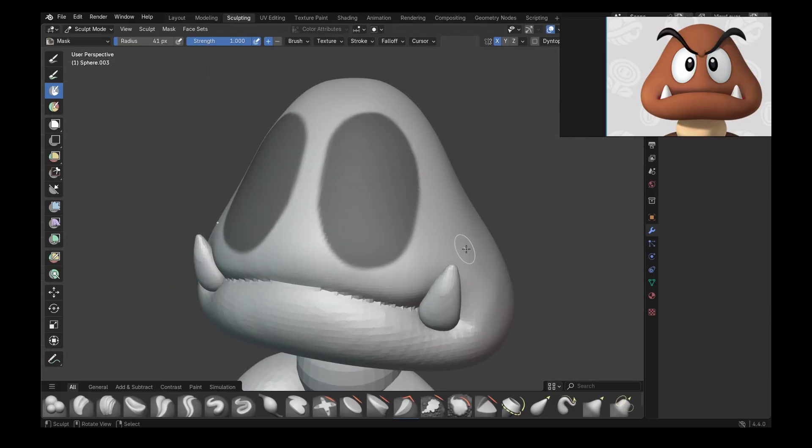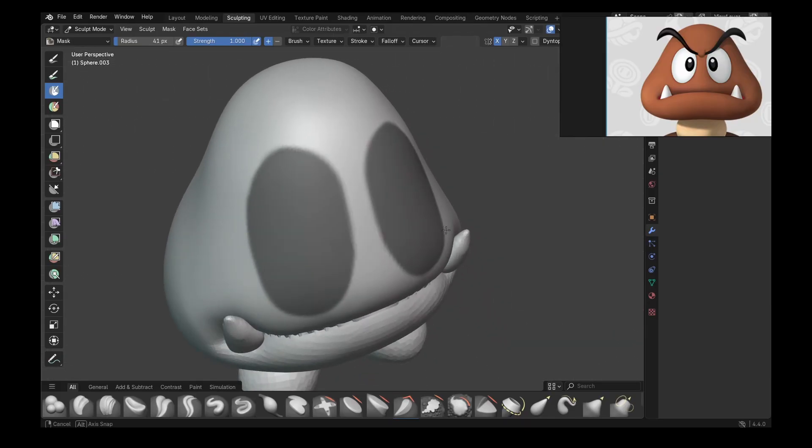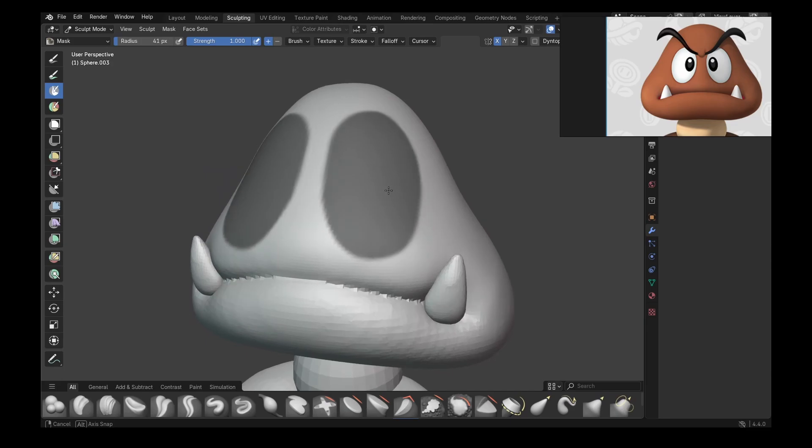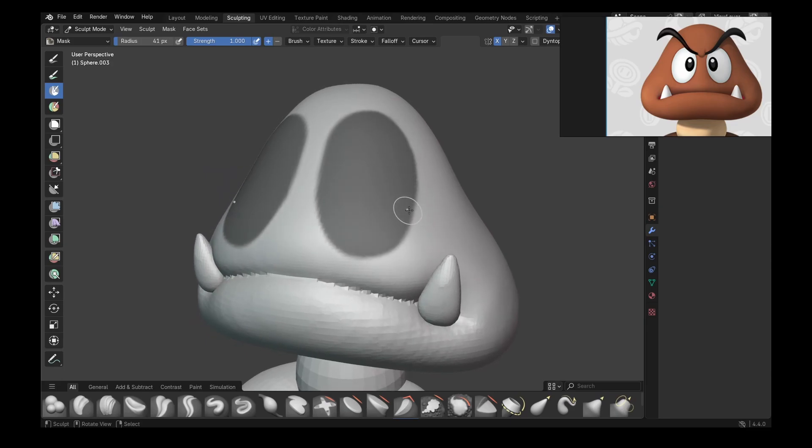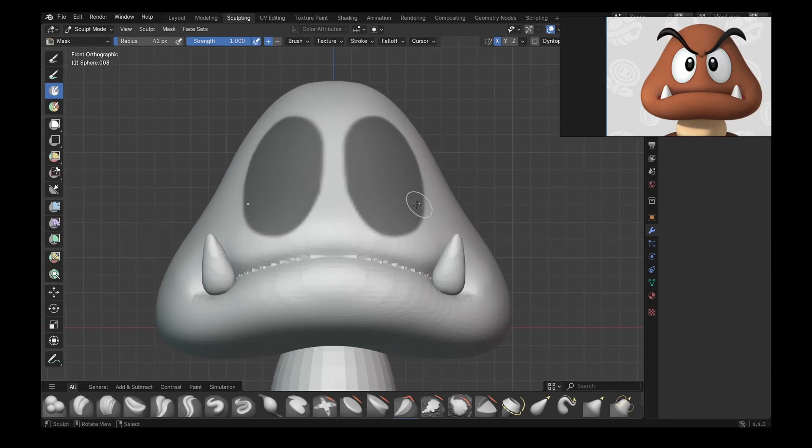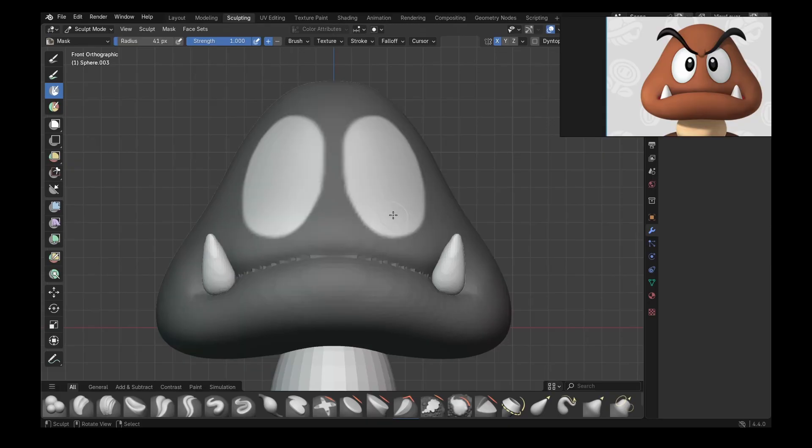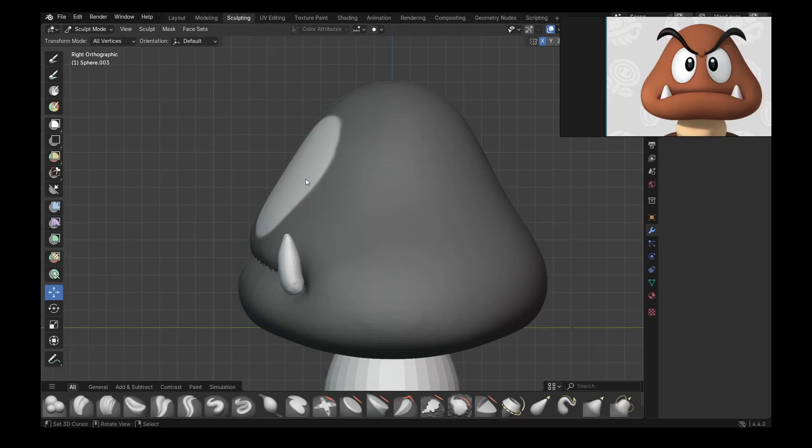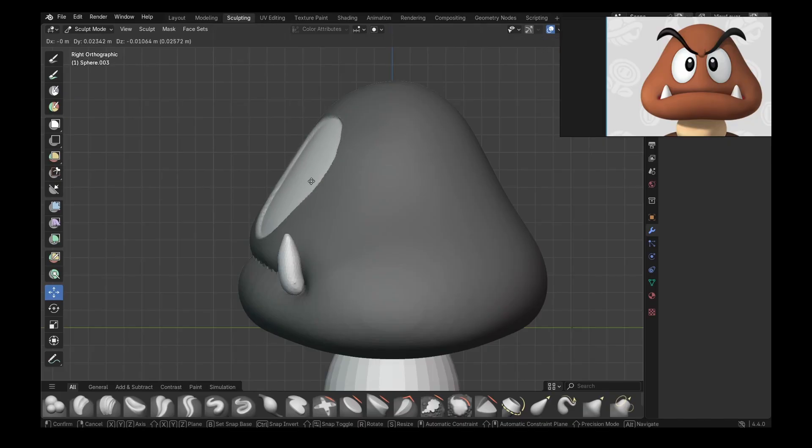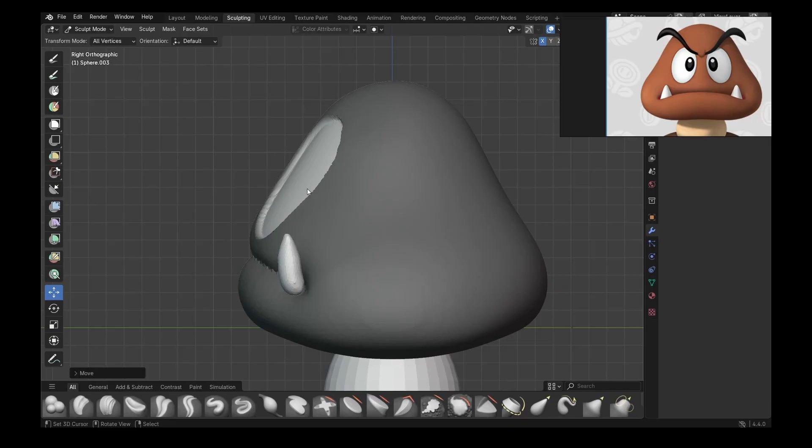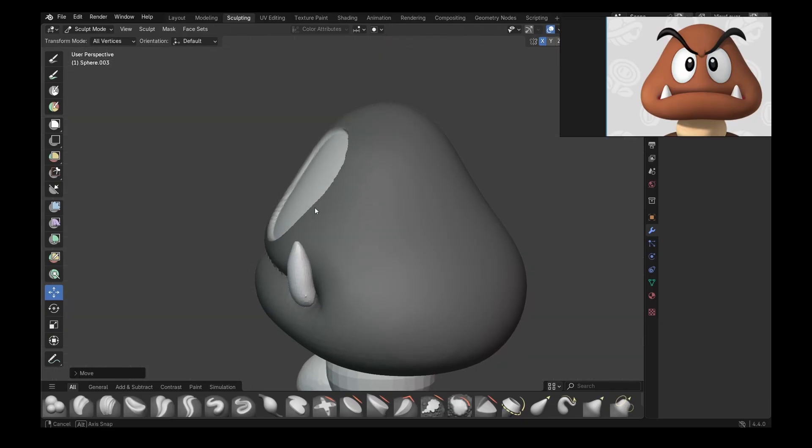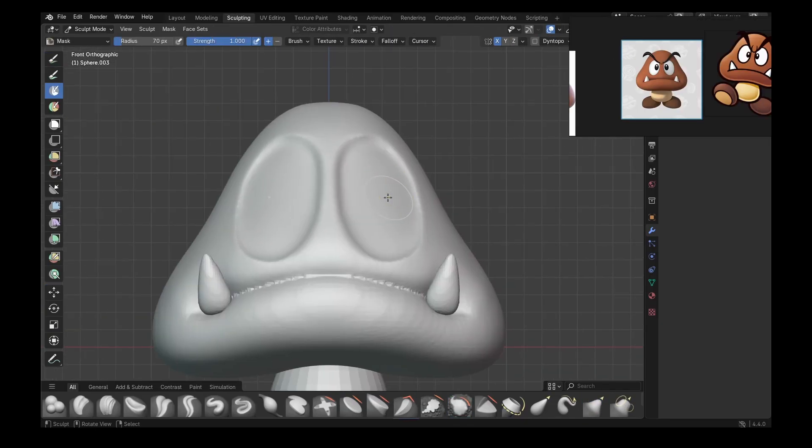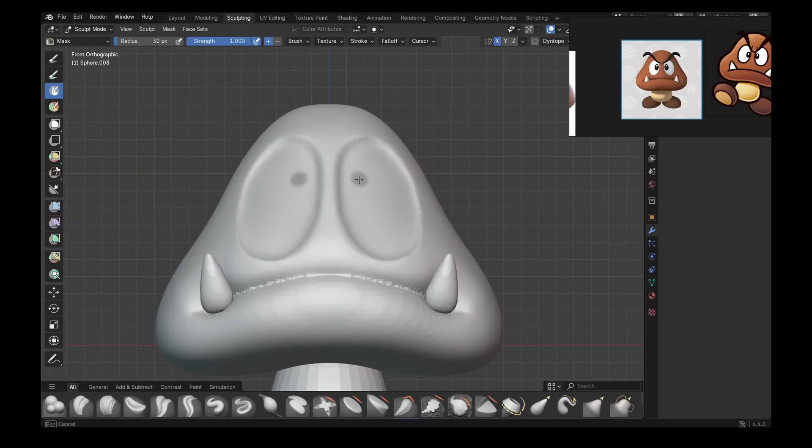And after you're finished with masking the shape of the eyes, invert the mask with Control I and then go to move brush at bottom left side of the UI. And in side view, by pressing 3 or 1 depending on what you chose in the beginning, you can simply move everything by left clicking. Move everything inwards and follow the same exact process for the pupil.